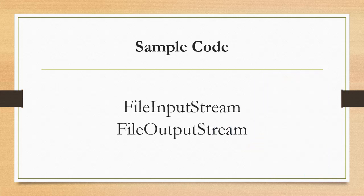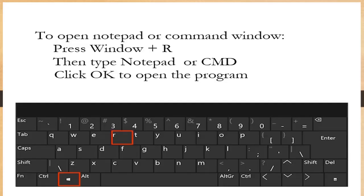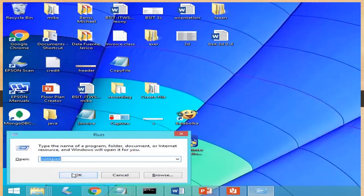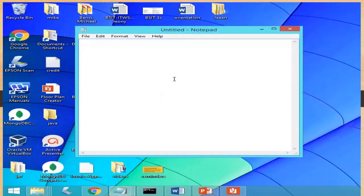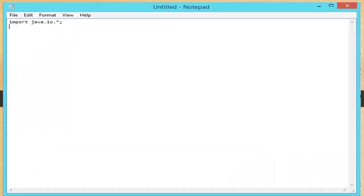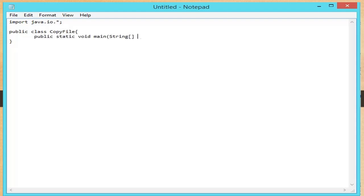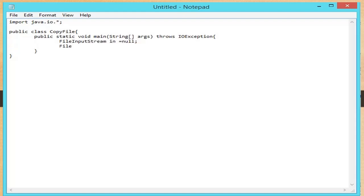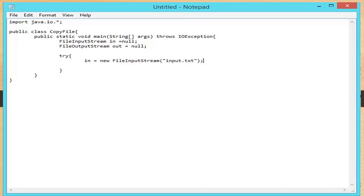This is the sample application for file input and output stream. To open Notepad, follow the steps: open your text editor window and type the following code. First, import the java.io package, then create a class named CopyFile, followed by the main method that throws IOException. Declare and initialize a FileInputStream named 'in' to null, and also declare and initialize a FileOutputStream named 'out' to null. Create a try block and put the following code. Instantiate 'in' with FileInputStream with 'input.txt' as the parameter.